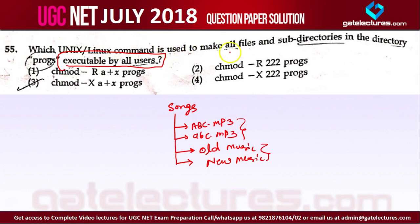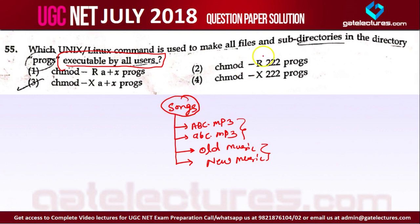The Unix command is used to make all files and subdirectories — these subdirectories are inside this directory. Simply, directory means folders. In this folder you have files and folders, and you want to give executable access to all these files and folders recursively.